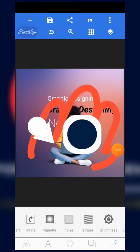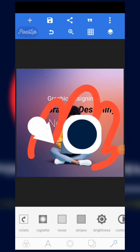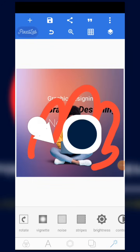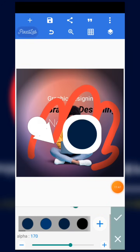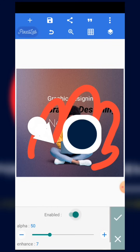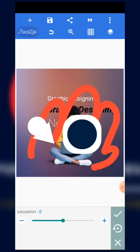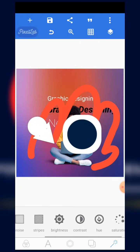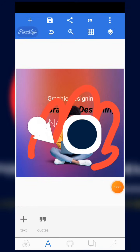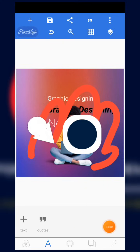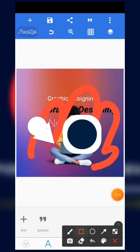The next thing is the background effector. With the background effector, you can add effects and do editing on the background. We have rotation, vignette — which is like a black cover around the design — noise, strips, and you can also check the contrast, hue, saturation, and more at this area. That covers all the tools at the bottom — from the templates button, text icon, character editor, background editor, to the background effector.